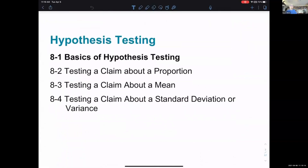We begin at the beginning with basics of hypothesis testing in 8.1. Once we've talked about the basics and the strategy and approach we use, sections 8.2, 8.3, and 8.4 simply take turns applying it to our three typically collected statistics: proportion, mean, or standard deviation. So we perform hypothesis tests on a proportion, a mean, and a standard deviation for the rest of the chapter, all using the ideas introduced in 8.1.